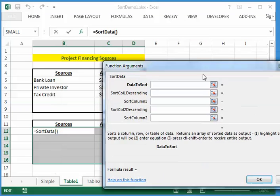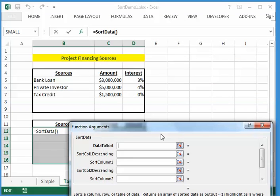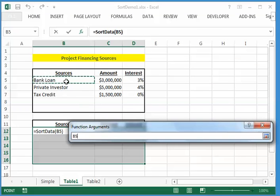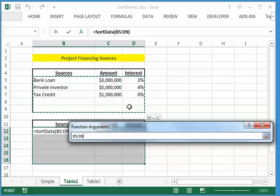And now, first thing, I select my data. Now I'm going to select a couple extra rows as well, in case I want to add additional rows of data to my table.